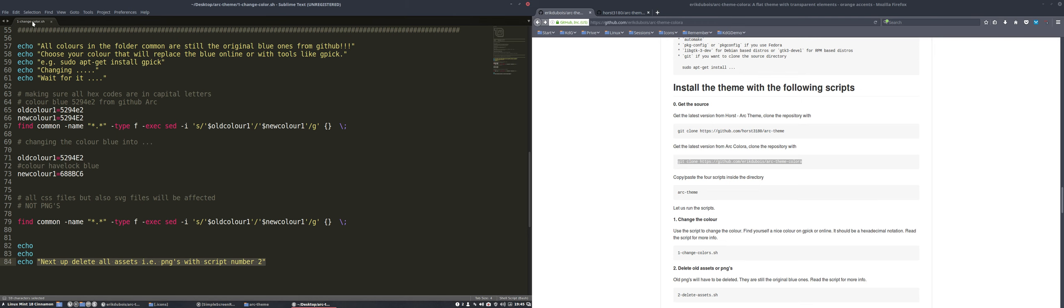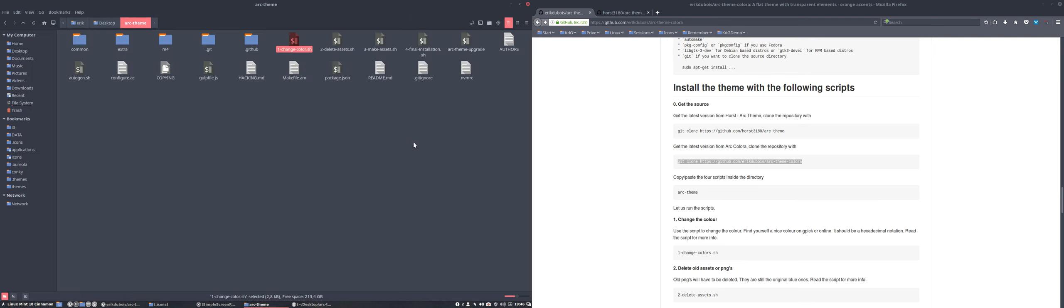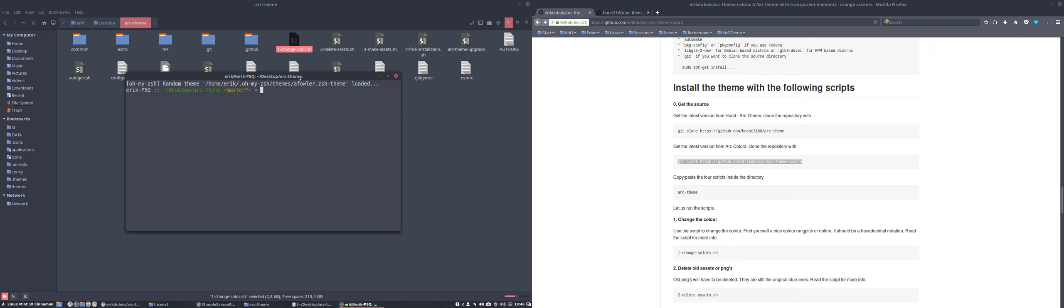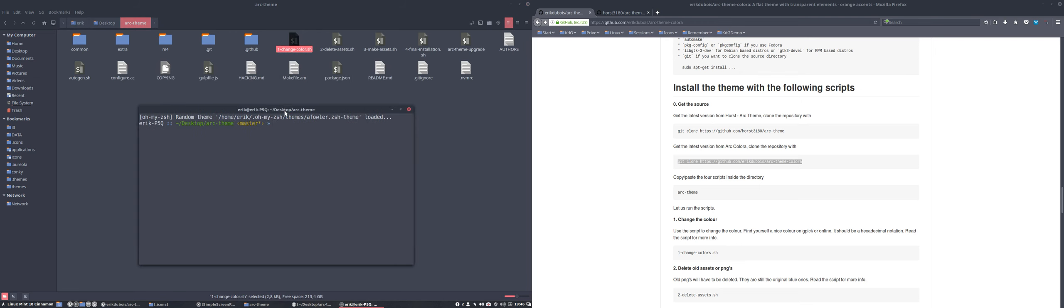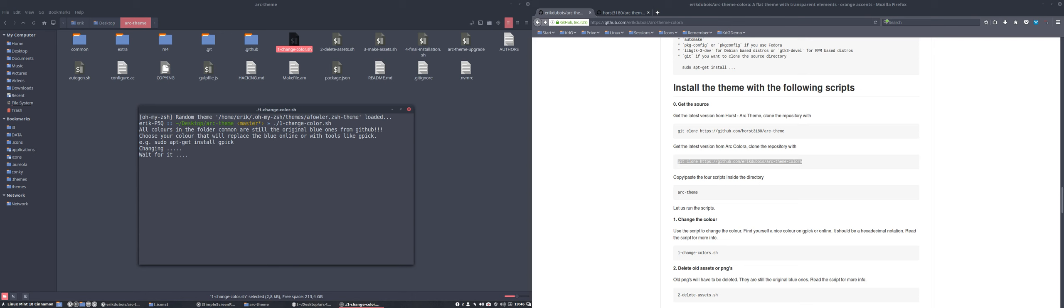Let's close that. That's the first color we're gonna run. I'm gonna open it in terminal. I can double click it, but it's always nice to see what happens. All colors in the folder common are still the original blue one from GitHub. Choose your color. It will replace the blue one with yours. It's done.